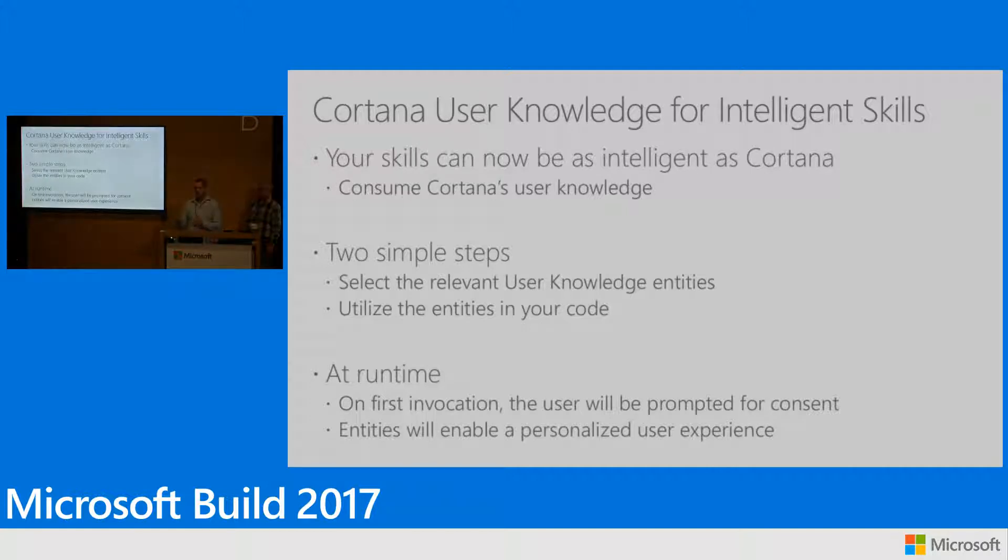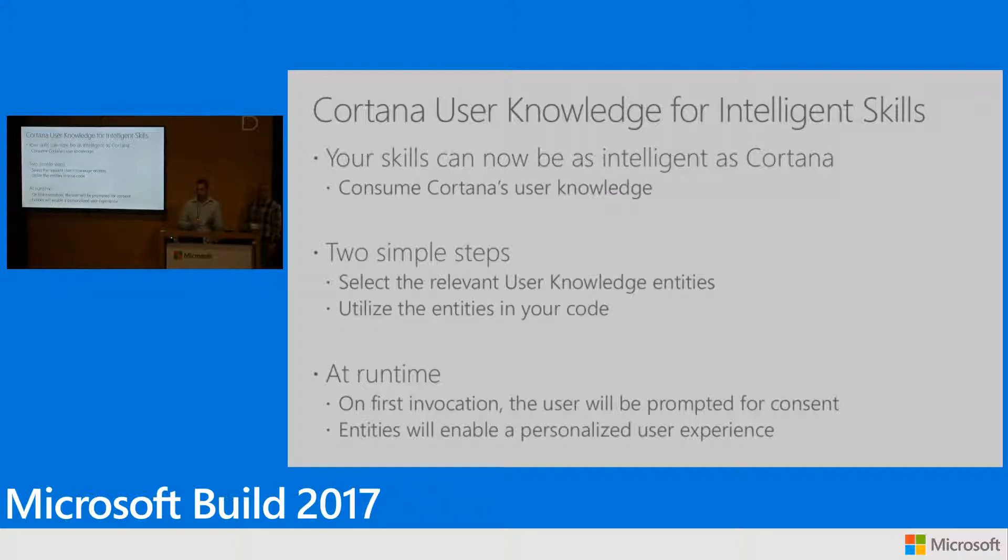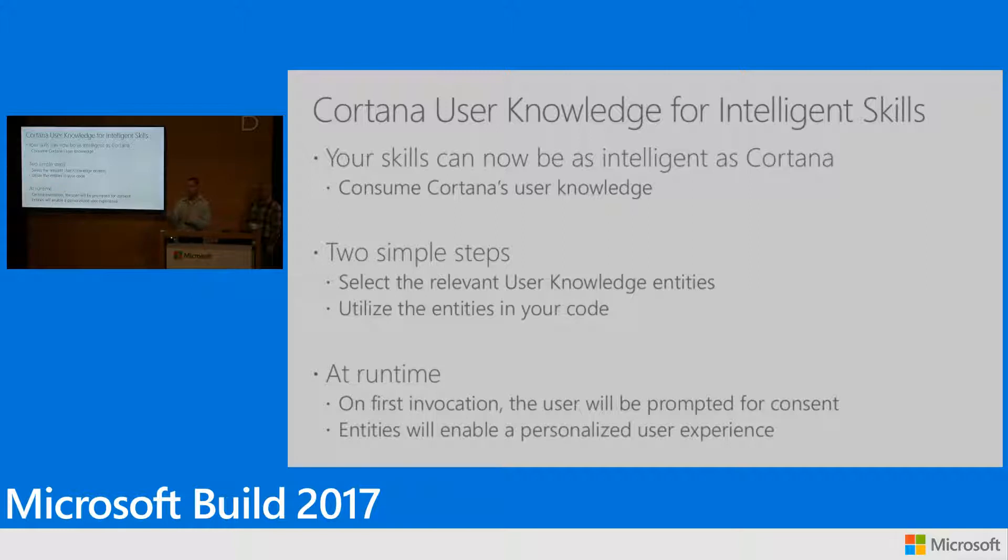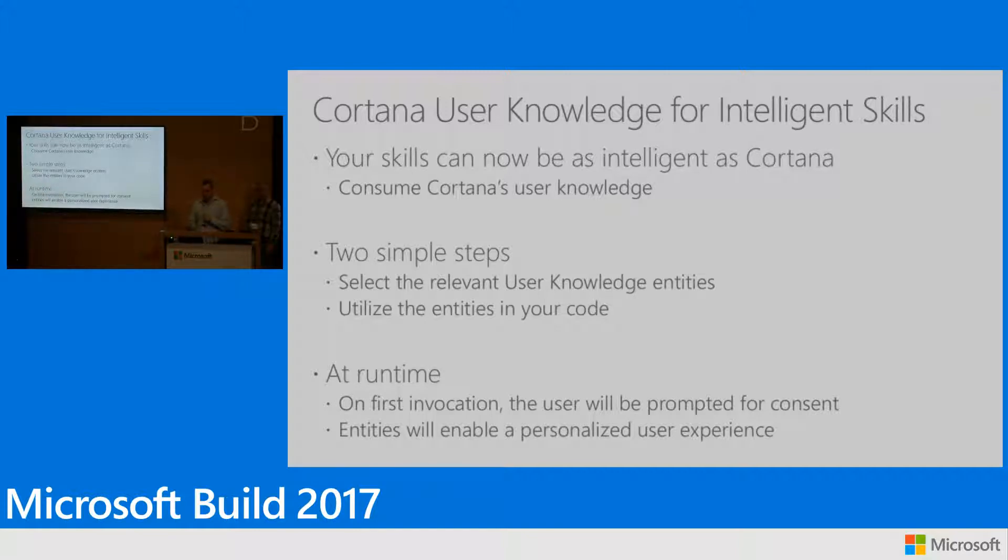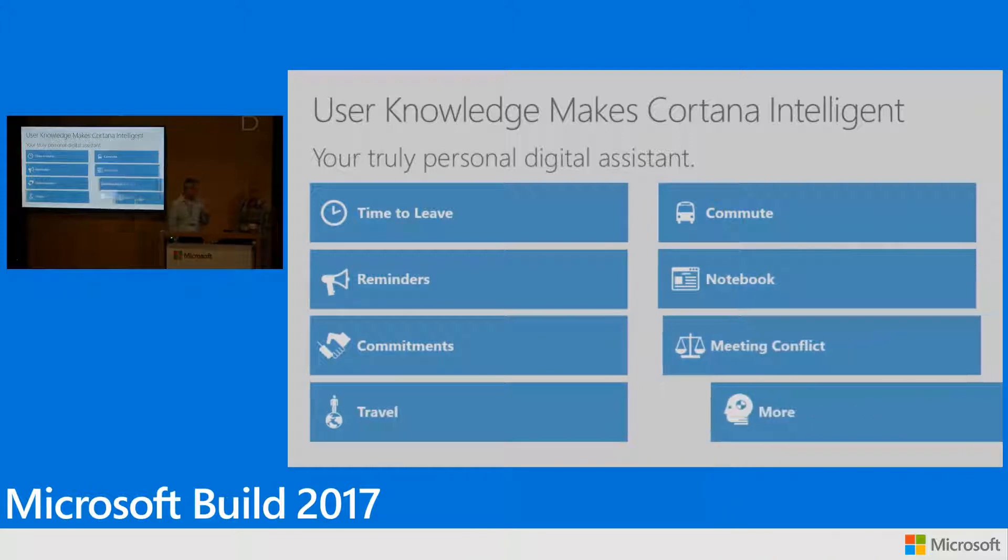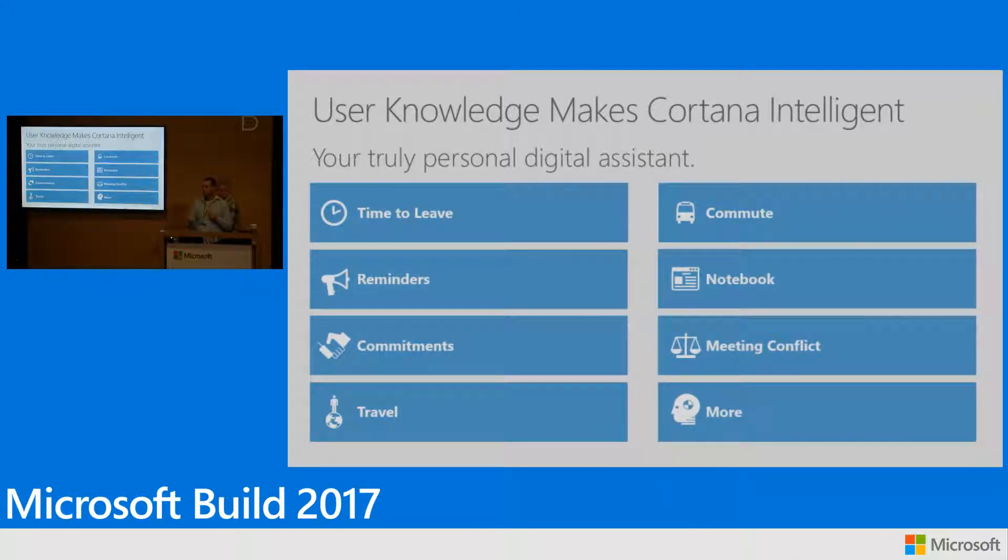So basically, we saw the ability to have the skill kit send more information to the skill. Information that Cortana knows. Two very simple steps. First, you go to the bot framework portal. You map these data points that you're interested in. And then they're being sent to your code. And you'll utilize those in the code to your own business logic. At runtime, as we saw, Cortana is asking for consent initially because now we're sending information. I had the glitch. So you saw the second time it didn't ask for that anymore. And finally, you get this information in your code based on that specific user data. The hubs, name, and things like that. That's it. Haim will take it from here. Talk about the value of user knowledge in general to Cortana skills and what's coming up next.